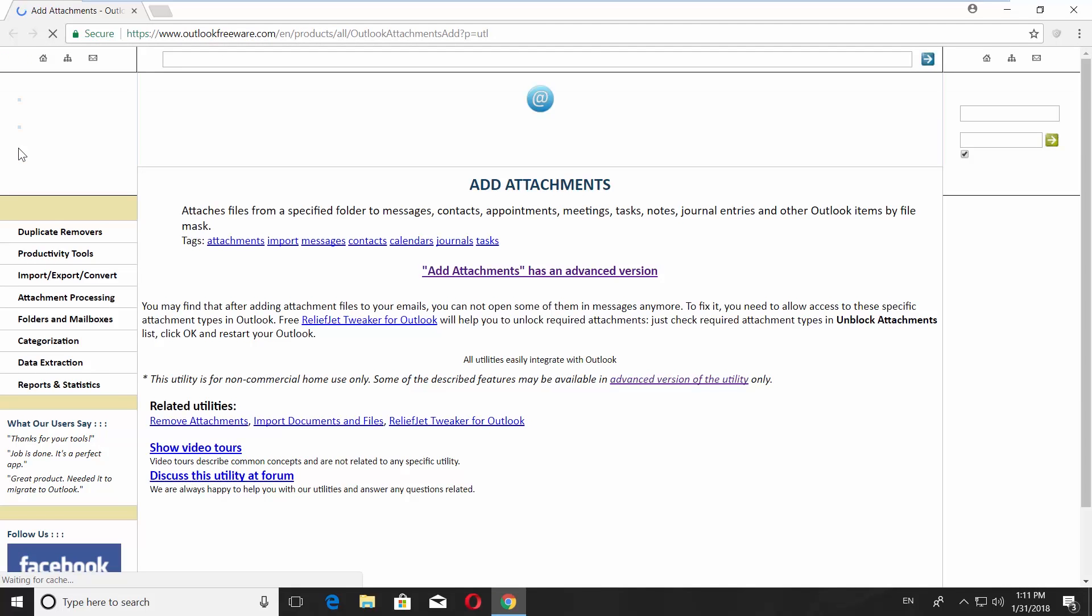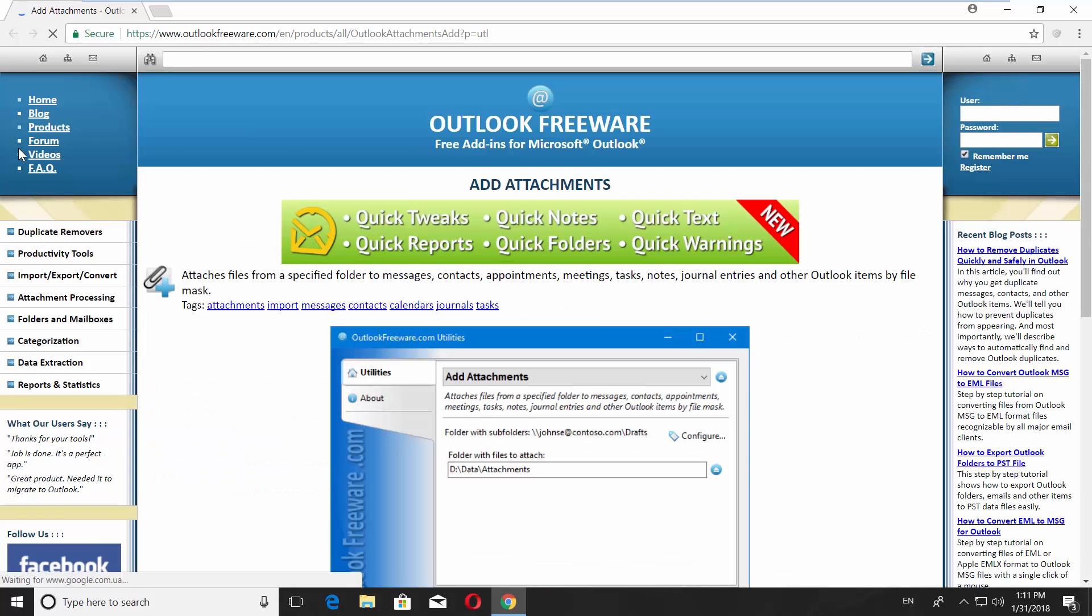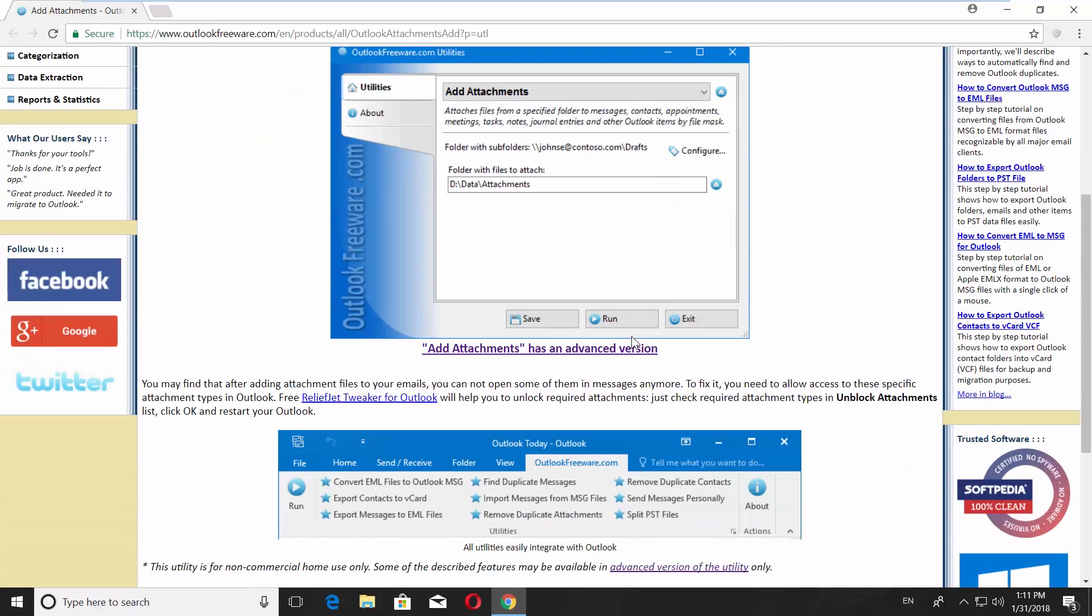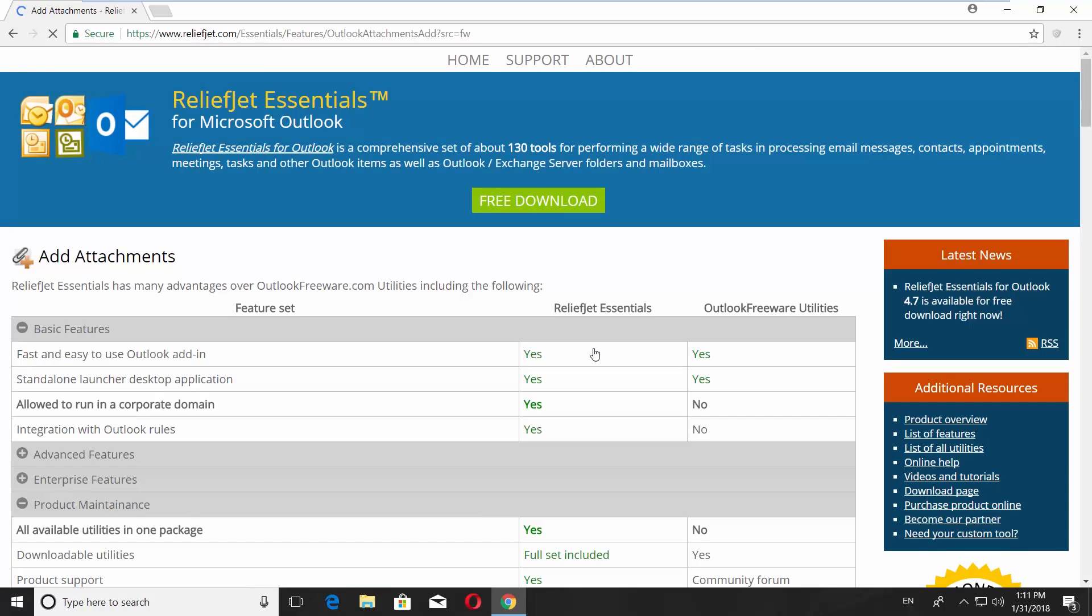Open your web browser and paste the link you can find in the description box down below. Open the web page. Scroll down and click on Add Attachments advanced version.